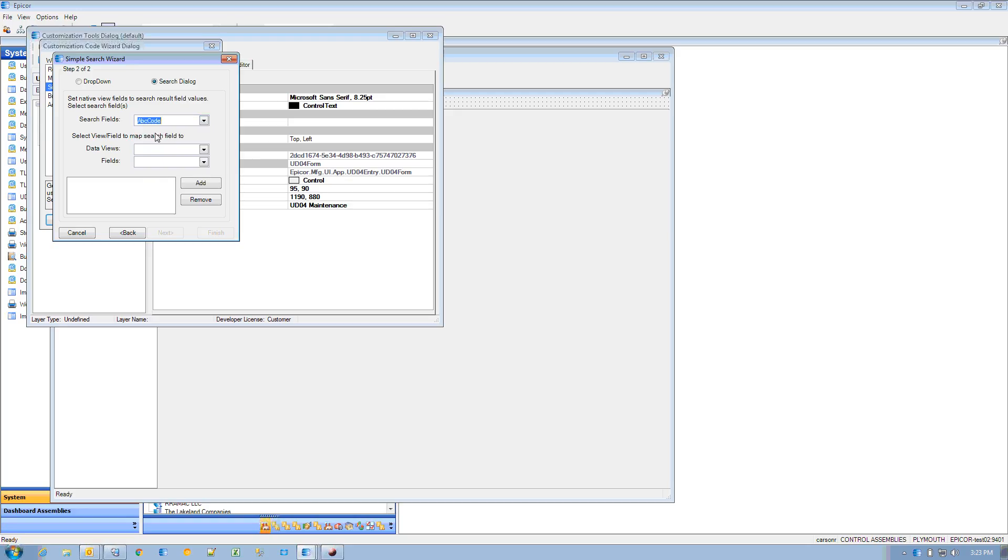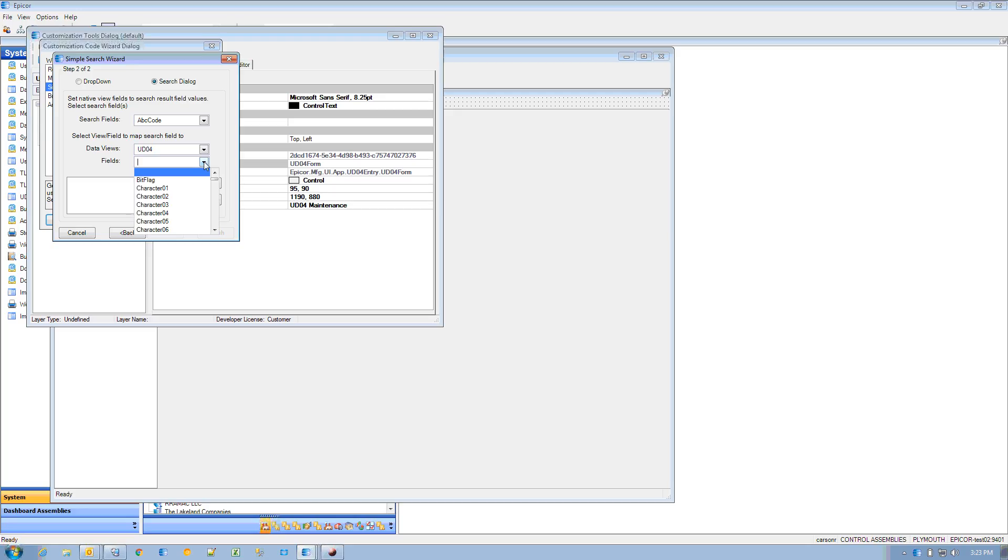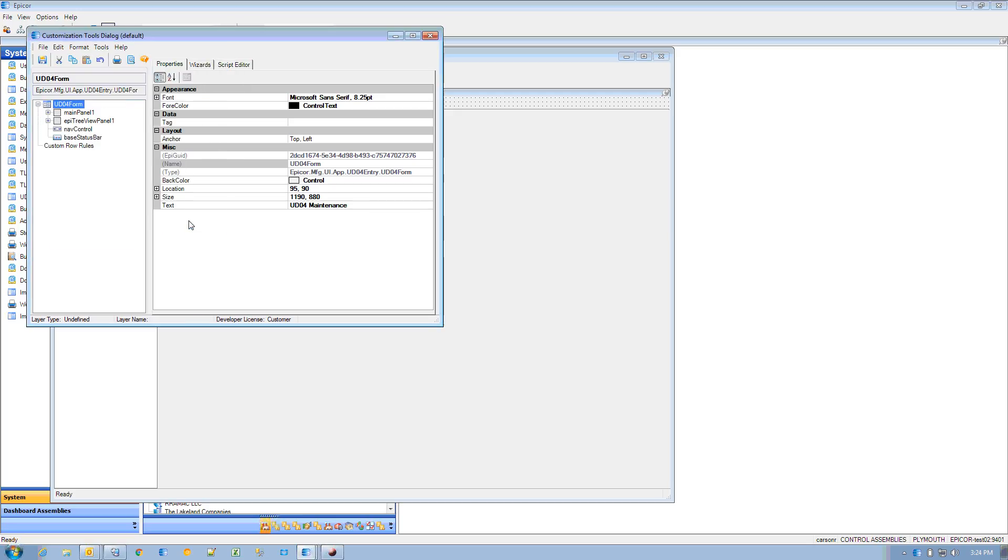I want the ABC code, and I'm going to put it into UD for character 1. That sounds like a good place to put it, and I can click finish and close.